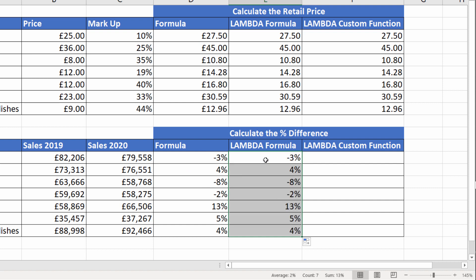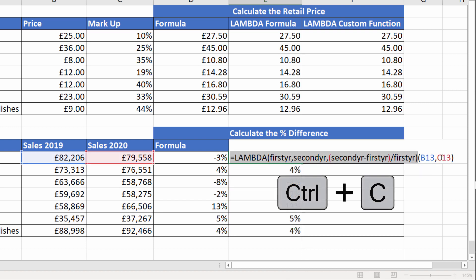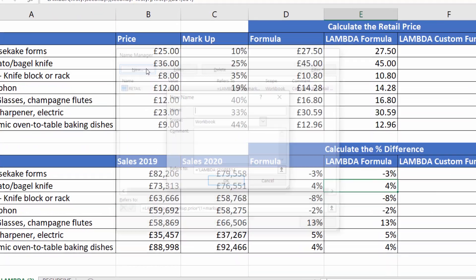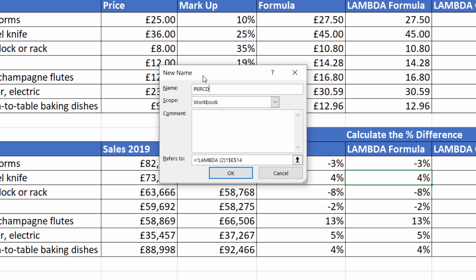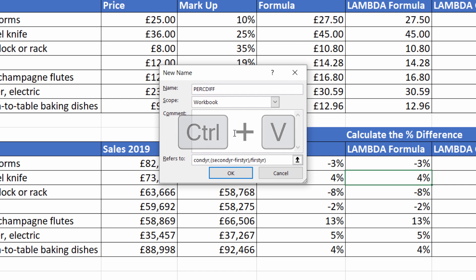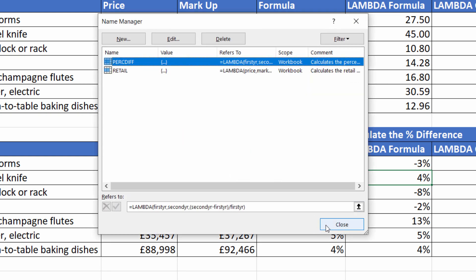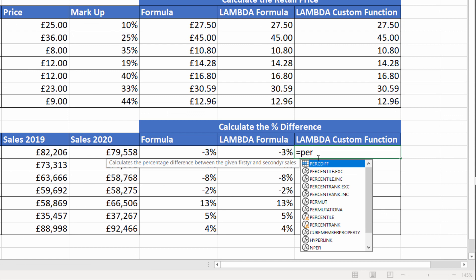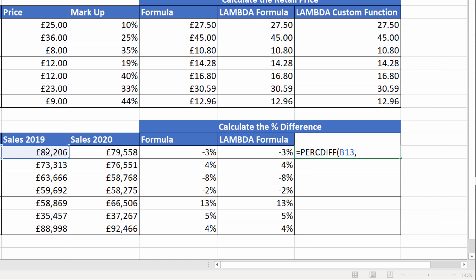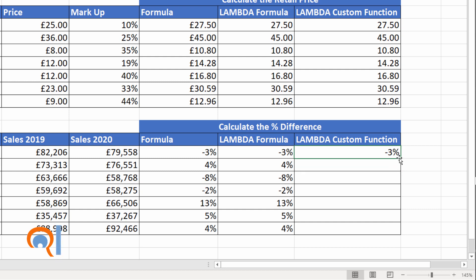To make this useful, I need to create a custom function that does this calculation. So I copy everything excluding what's in that last pair of brackets. I go up to Formulas, Name Manager, New, and I'll call this 'Percentage Difference'. Paste in my formula. And again, you can put a comment if you like - 'Calculates the percentage difference between the given first year and second year sales.' Close that. So down here I can type 'Percent Difference', there it is, select it, there's my comment. Open bracket, and then all I have to do is select the first year and then the second year, close the bracket, and it works out the calculation for me.